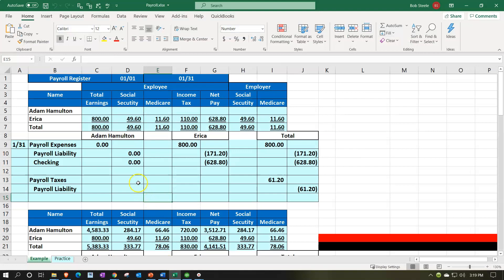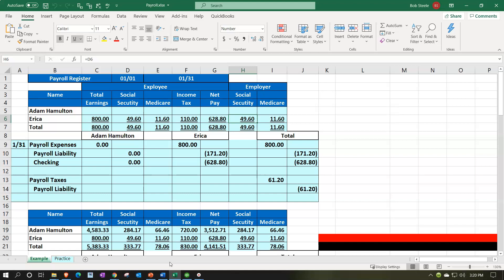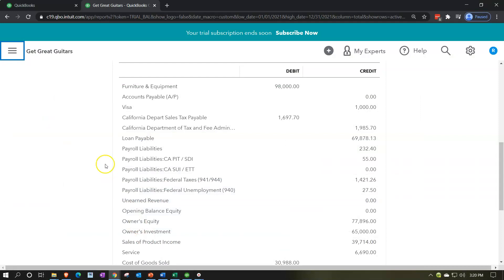We can see this in a table from the prior presentation: for Erica, gross earnings had withholdings of $49.60 social security, $11.60 Medicare, and $110 federal income tax, bringing her net pay to $628.80. Then we had to match employer payroll taxes for the $49.60 and $11.60. The timing matters — the higher the payroll, the sooner the government wants payment. In our practice problem we do payroll monthly, so January payroll taxes are paid in February.